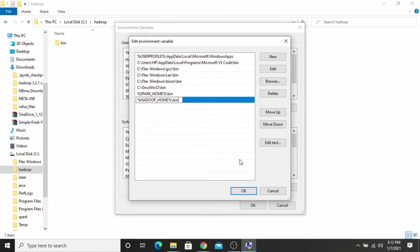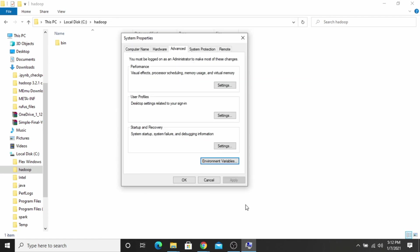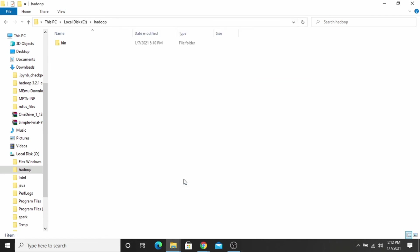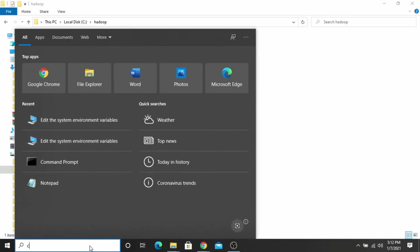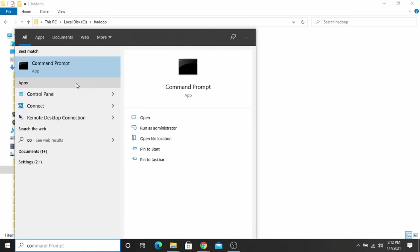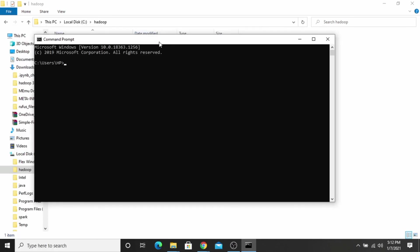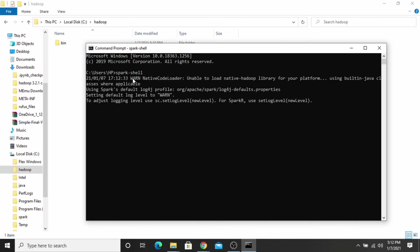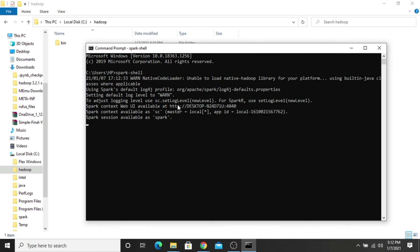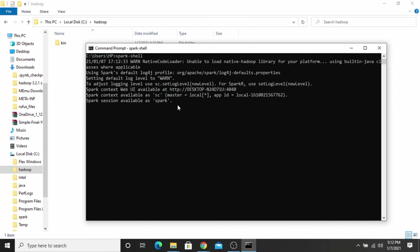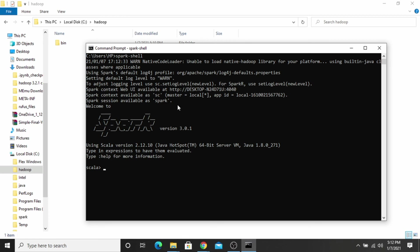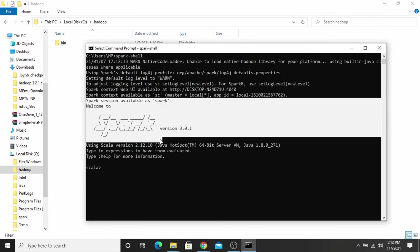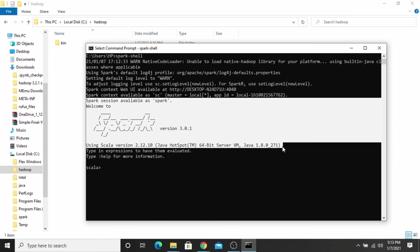And now open the command prompt to see if this installation was successful or not. Type spark-shell and press enter. It can take two to three minutes to execute. As you can see, our Apache Spark is installed successfully. Thank you for watching.